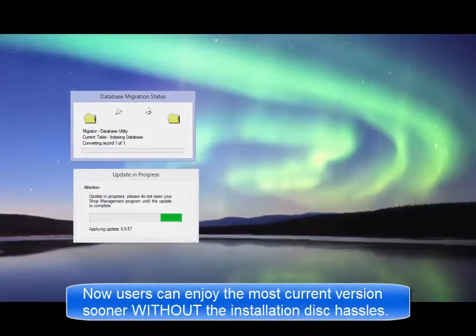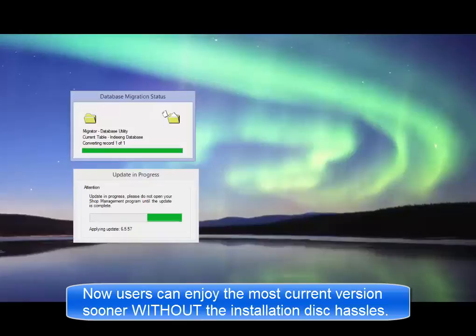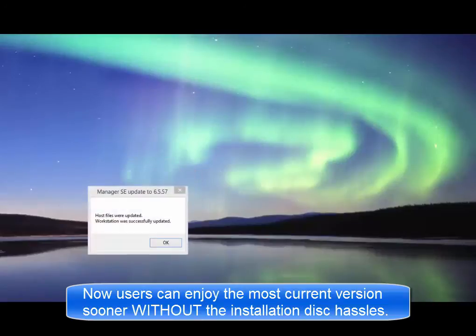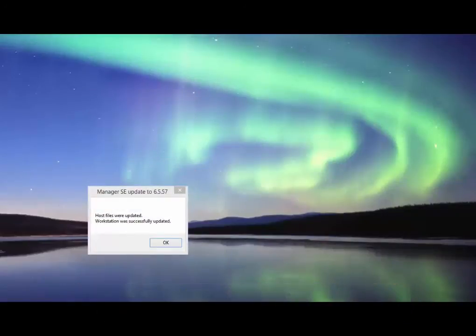Now you can be sure you're using the latest version without having to wait for a disk and then set aside significant time and effort to process a disk update.